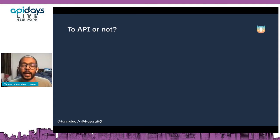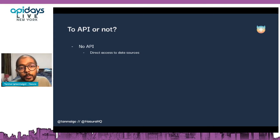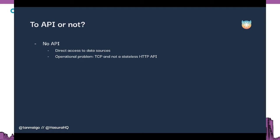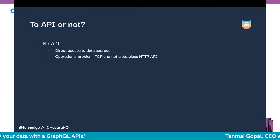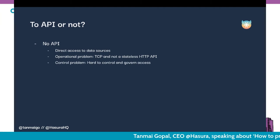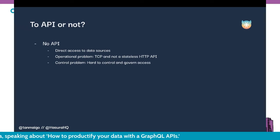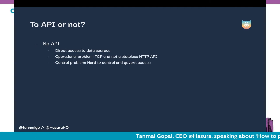Should we deliver our data over an API? When I say API here, I mean an HTTP API. If you don't provide an API and instead give direct access to data sources, the operational problem is that it's a TCP connection — it's not a stateless HTTP API, and this doesn't gel well with modern consumers who want stateless HTTP. Similarly, without an API boundary, it's hard to control or govern access from a business standpoint.